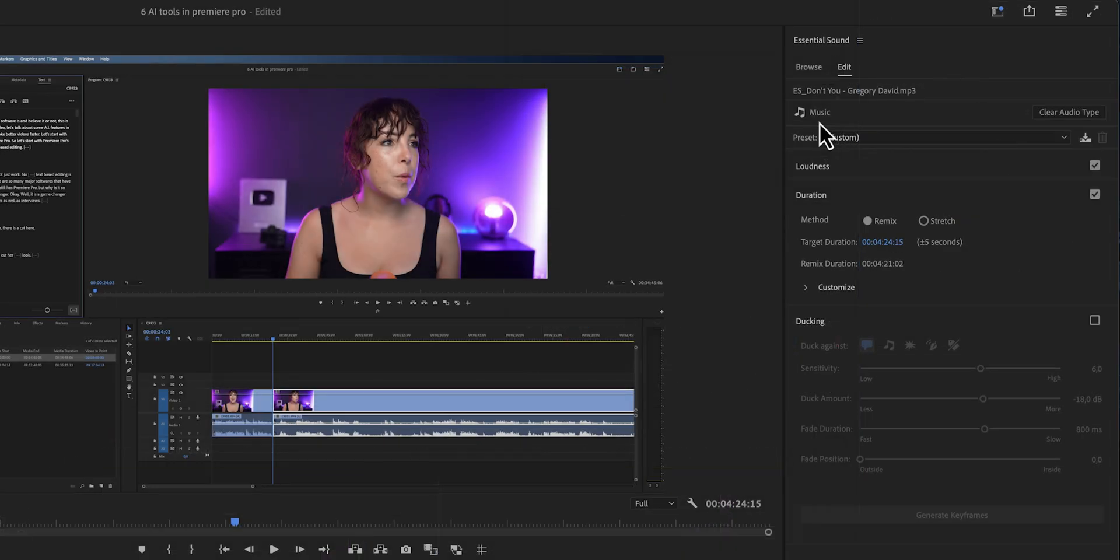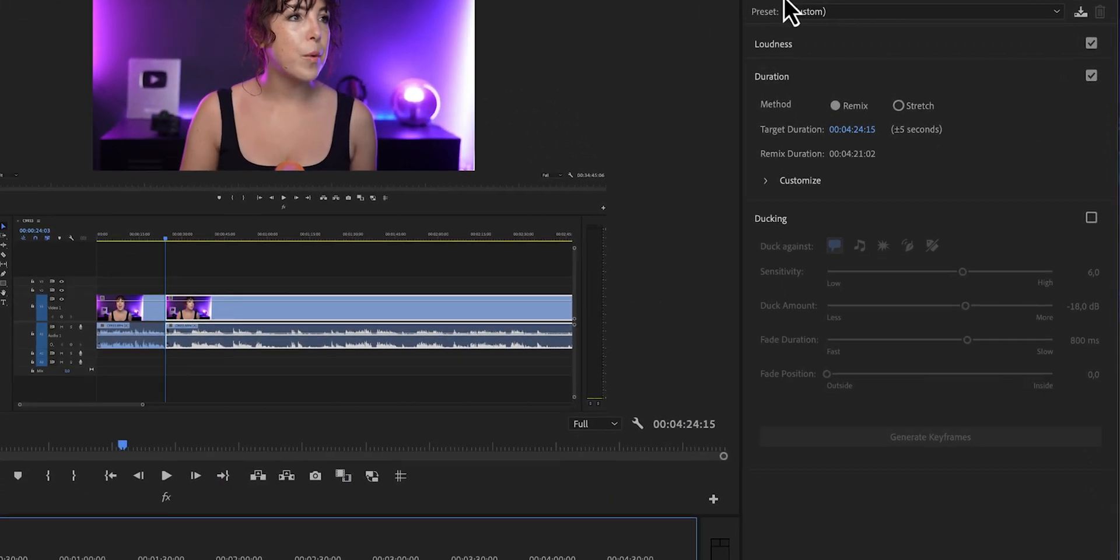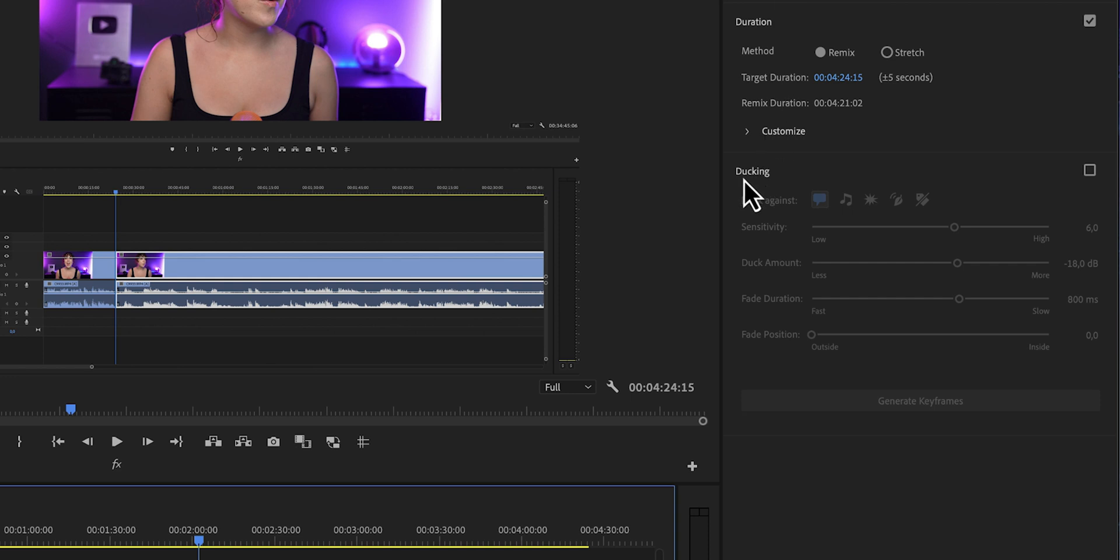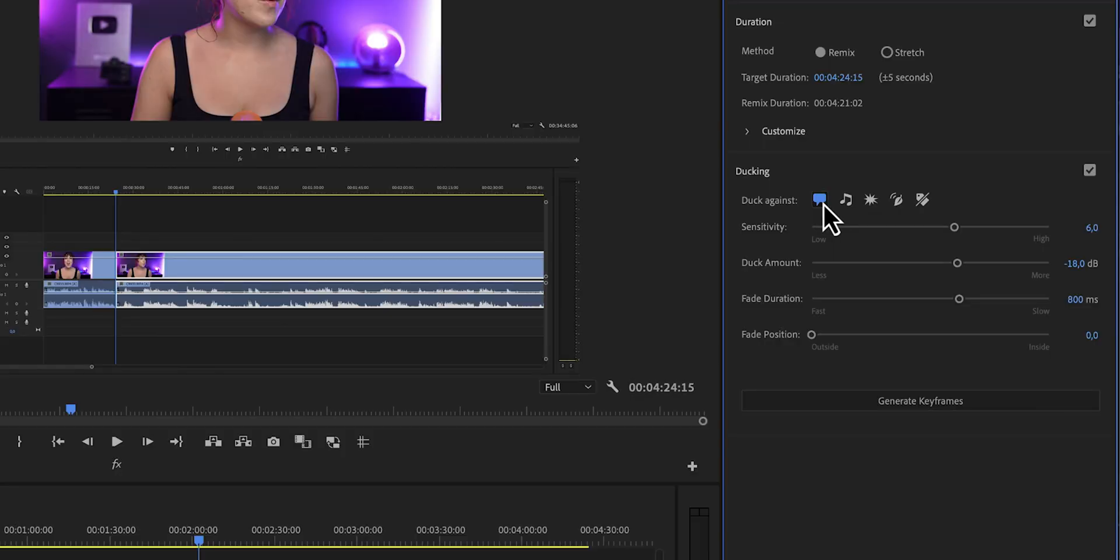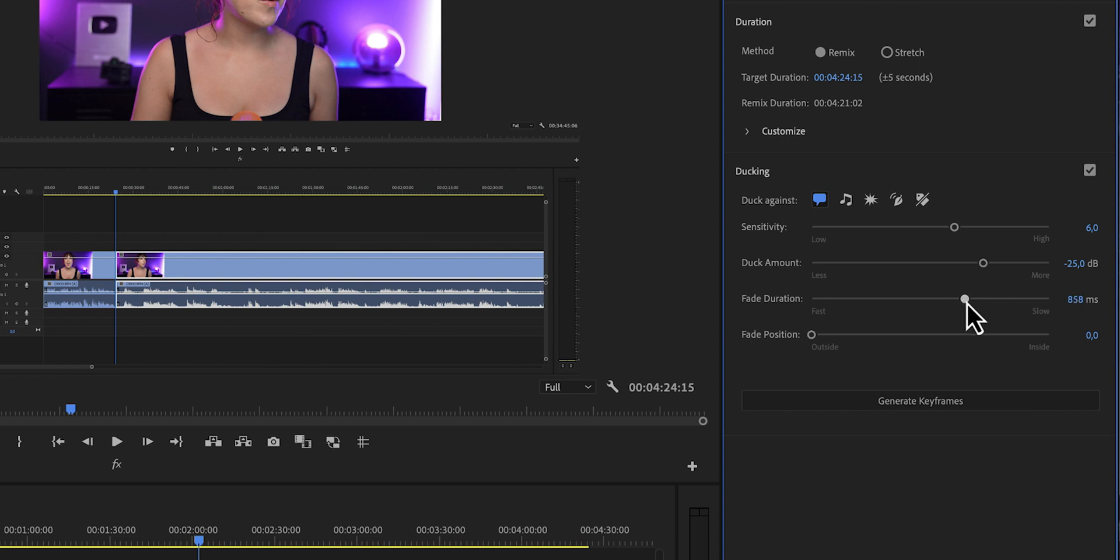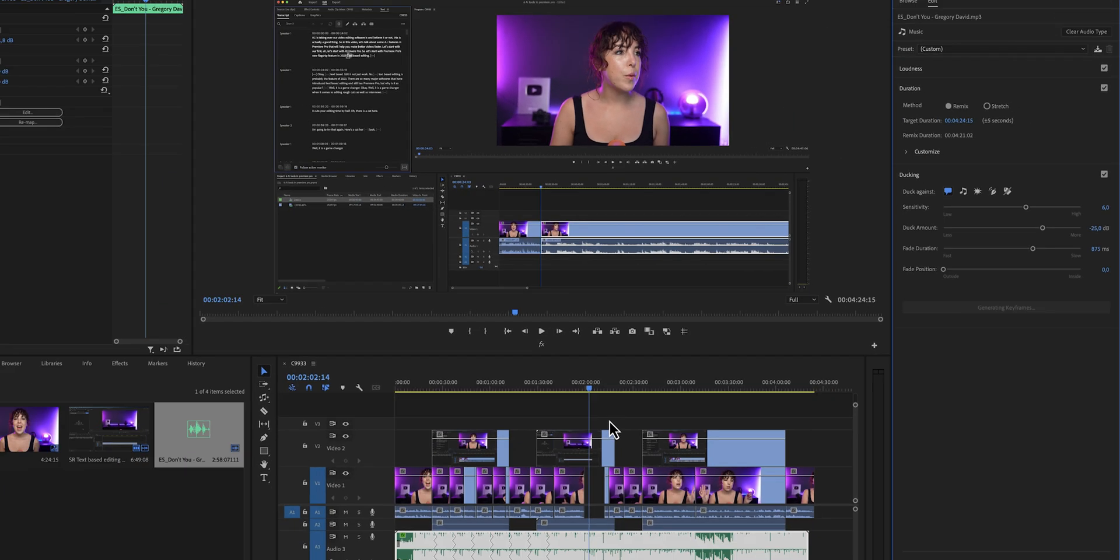In the essential sound panel right now, we see a feature called ducking, and we're going to check the box to enable this. Then we're going to click on duck against dialogue because we want the music to follow the dialogue. So when there's no dialogue, no one speaking, we want the music to go up. And then when someone starts speaking again, we want the music to go down. Then we're going to adjust the duck amount. So by how much we want the music to be ducked and the fade duration. So how fast you want to go from keyframe one to keyframe two. Then click on generate keyframes.